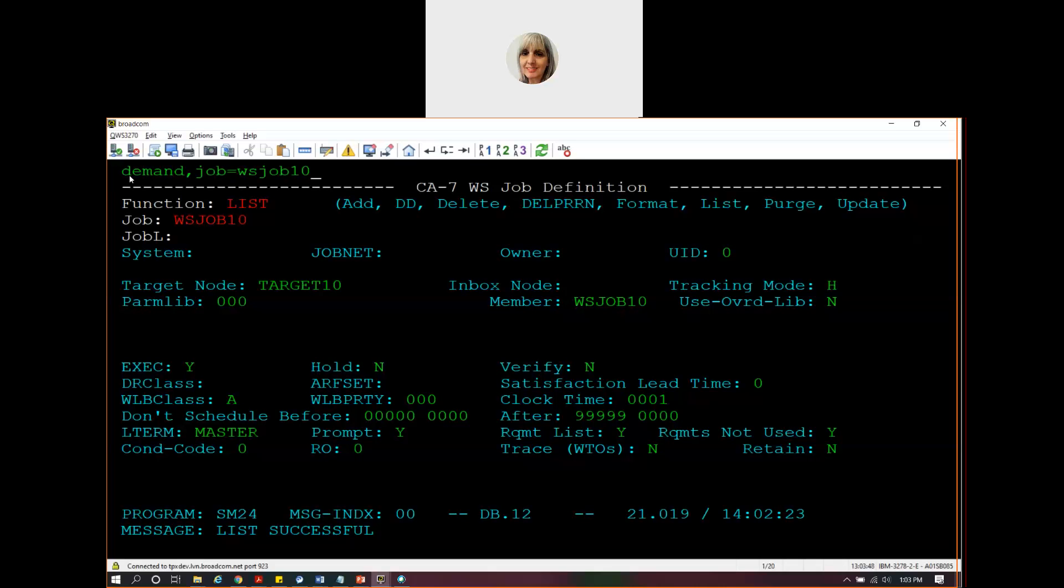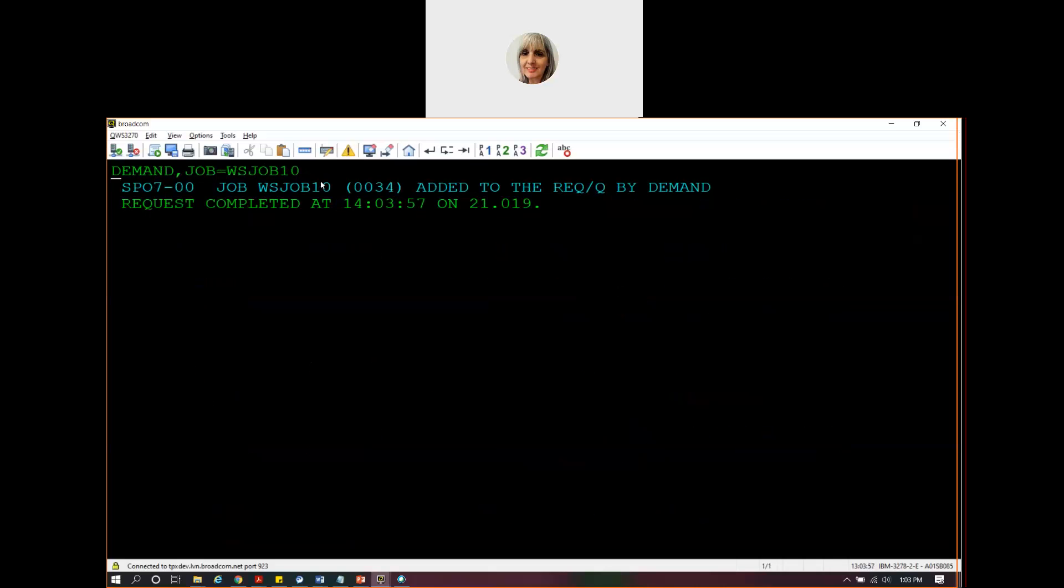We're going to execute this job. So we're going to send a request to this target using these parameters. And if everything's good because of HTTP mode, it'll get marked complete. We submitted job number 34, WS Job 10.